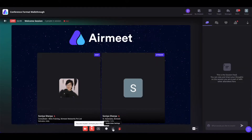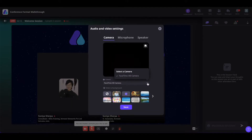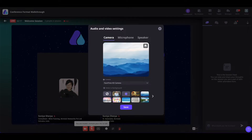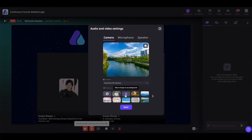You can click on the two-line icon if you want to reset your camera, mic, or speaker, or if you want to use virtual backgrounds. You can come to the camera section, click on this icon, and select the camera. If you have multiple cameras, you can also select the virtual background of your choice or select blur if you want to blur your background.